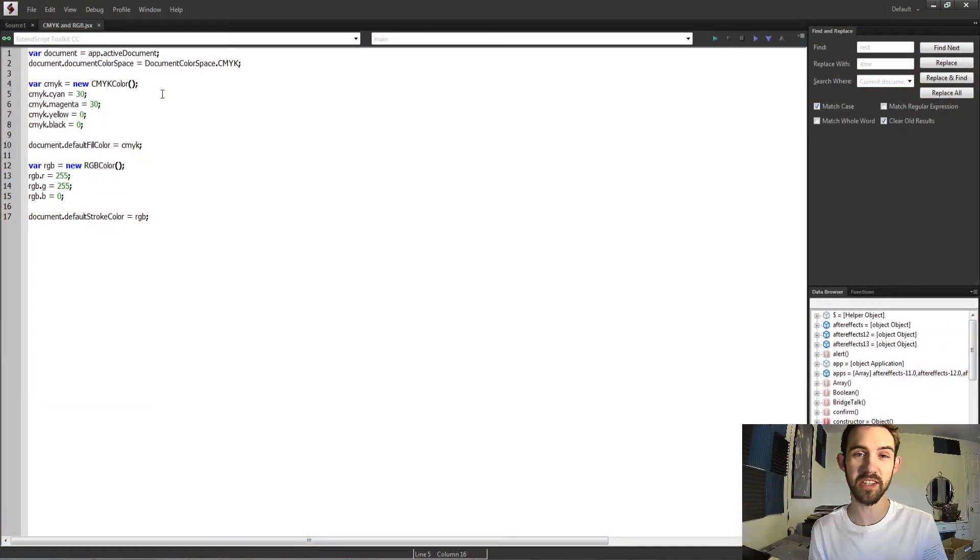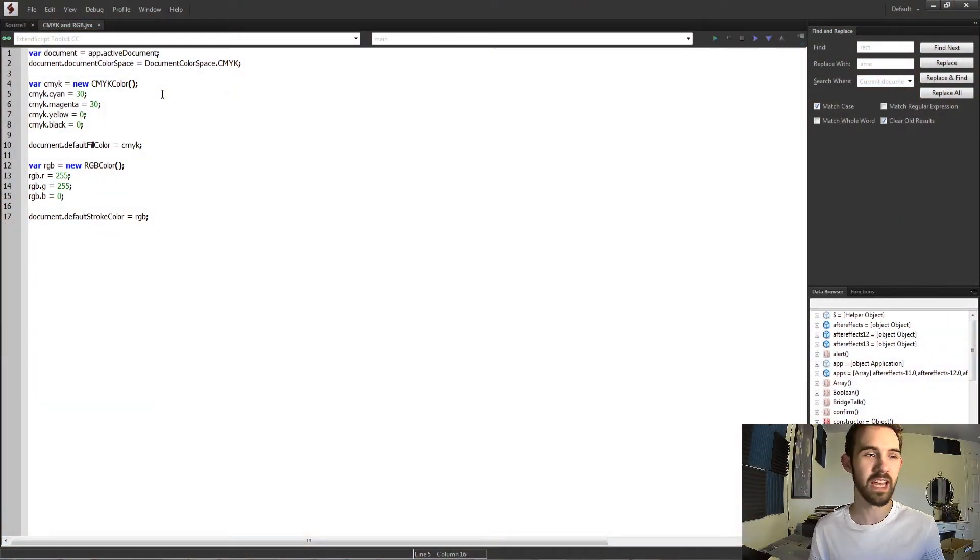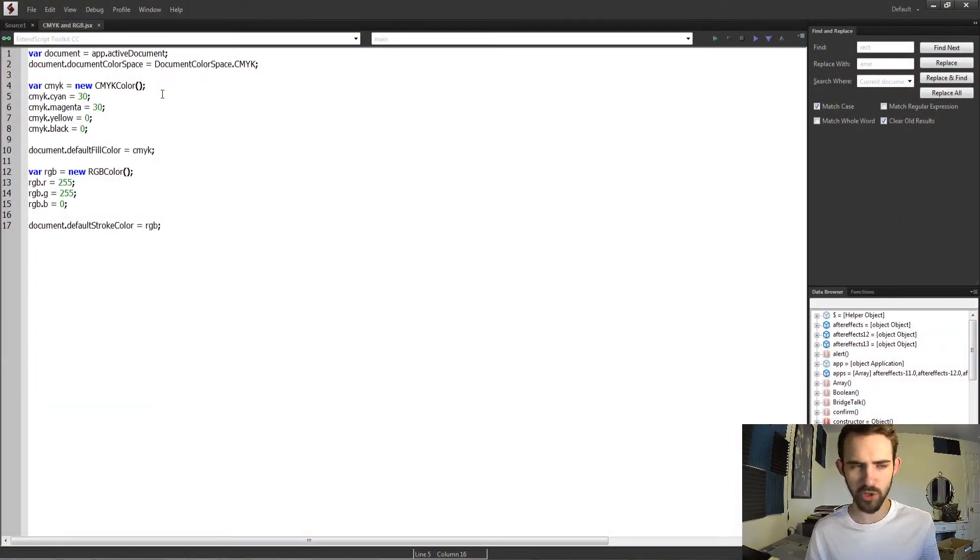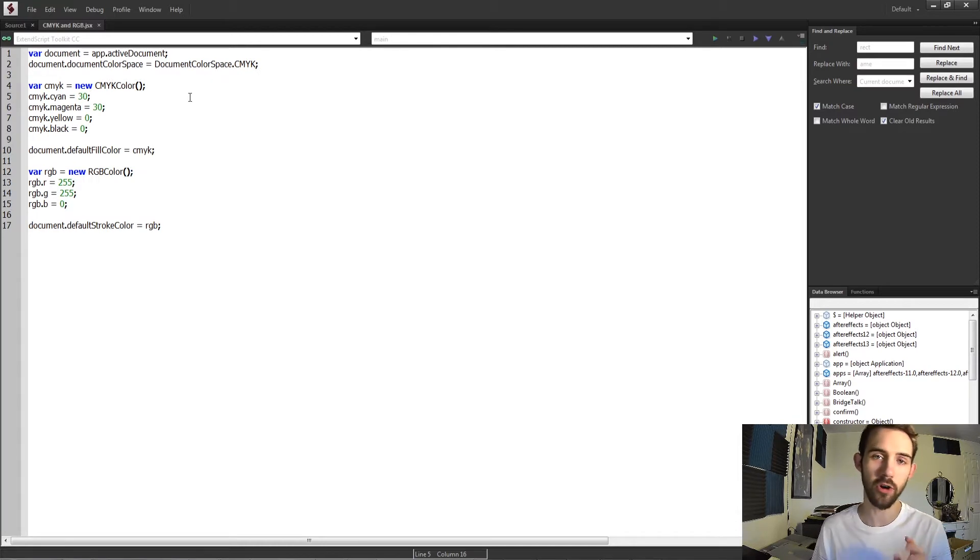Hello everyone, and welcome to this week's Illustrator scripting quick tip tutorial. In this one, I'm going to be showing you all about CMYK and RGB.